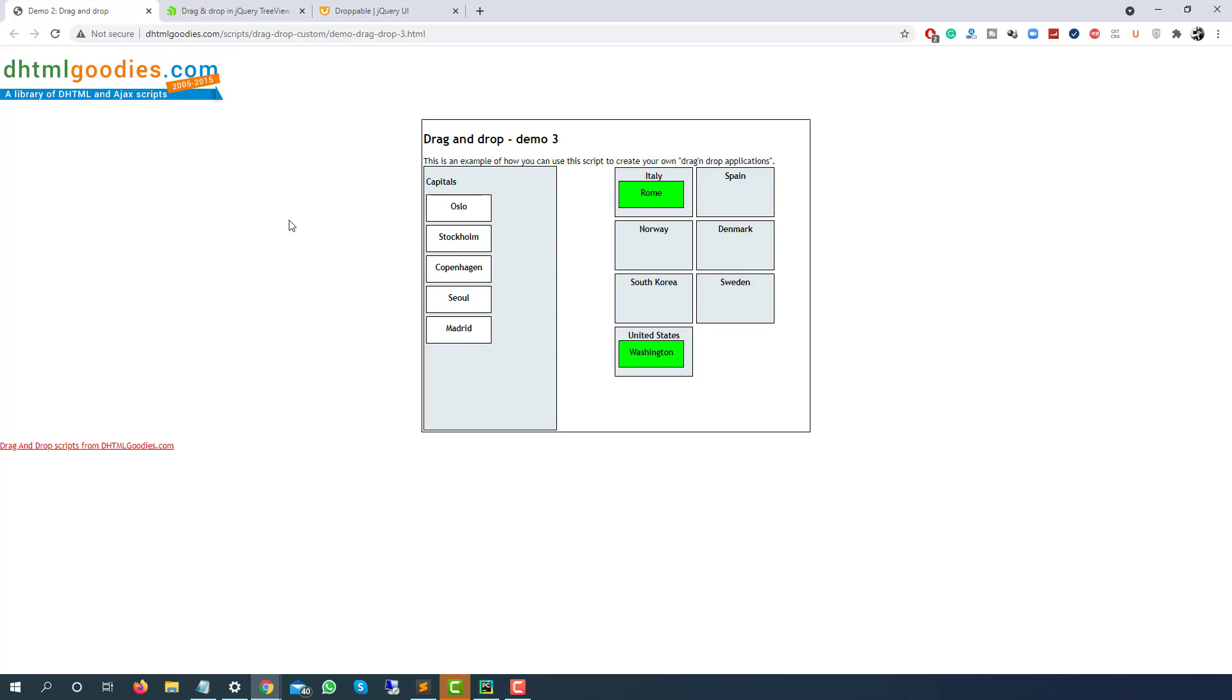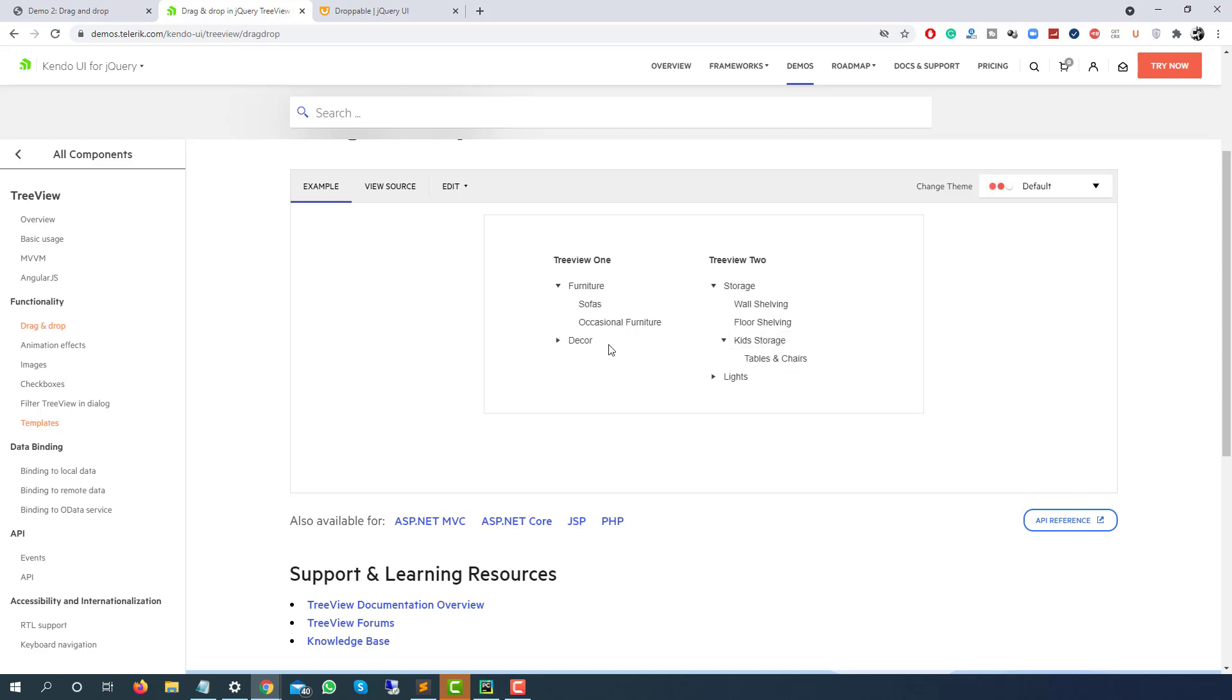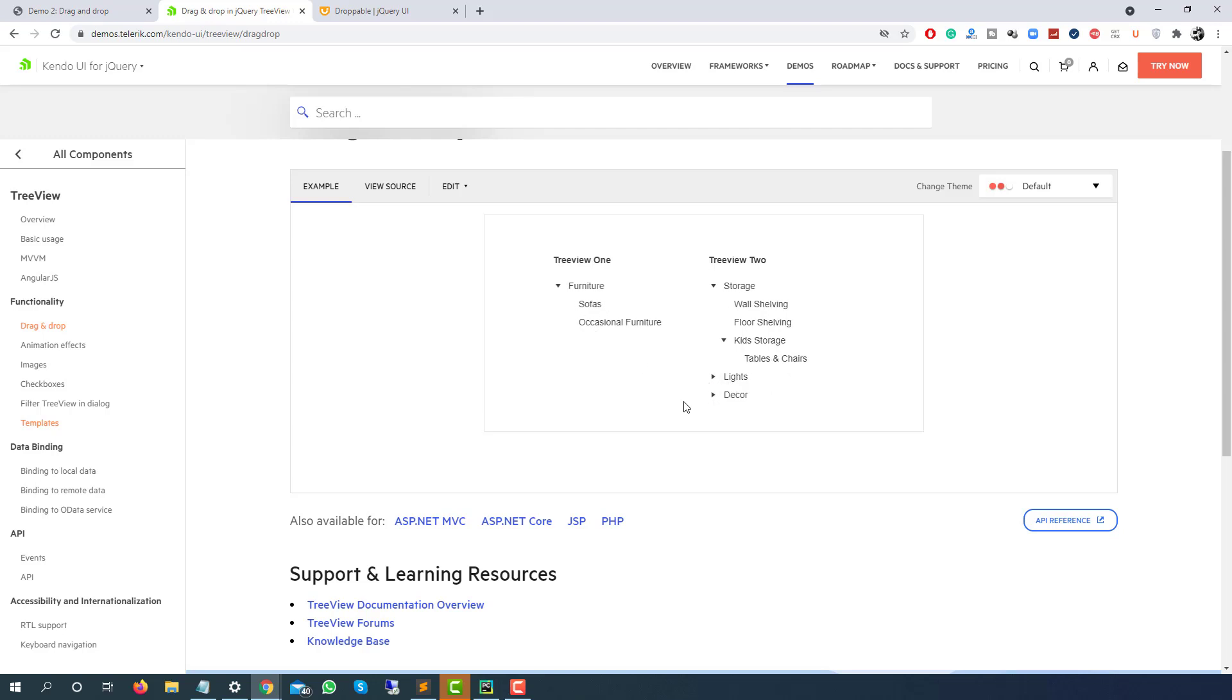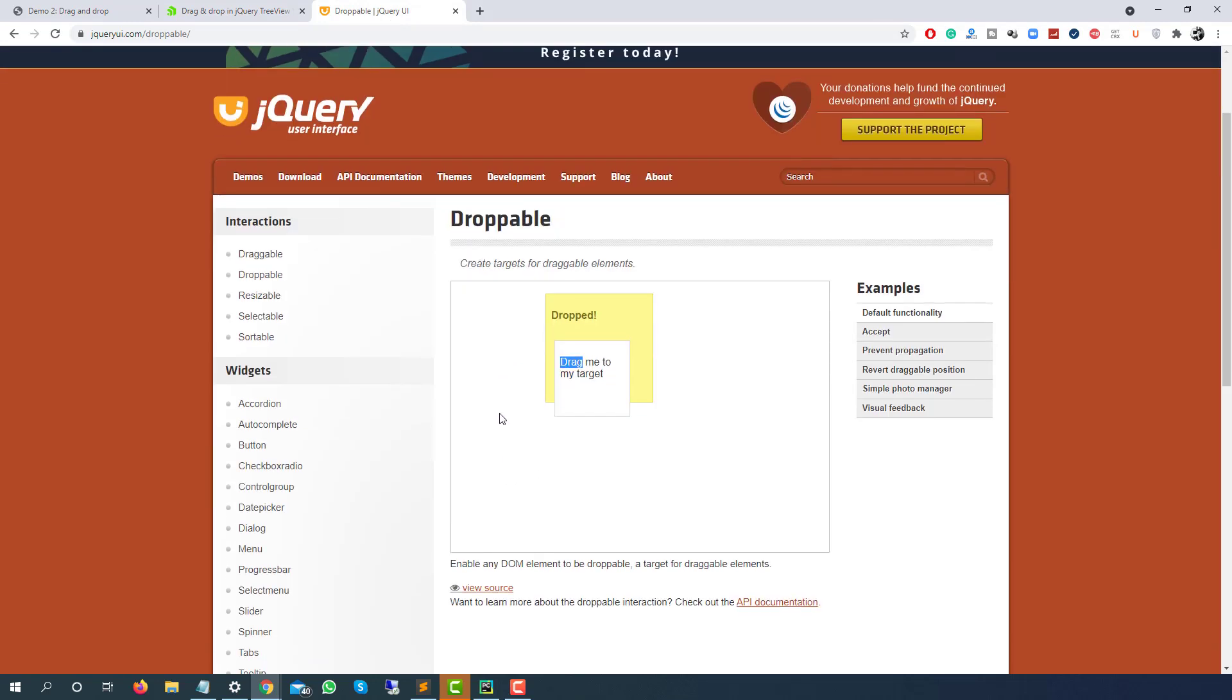Another example which is very interesting is from telerik.com. As you can see I have some options on the left-hand side and some options on the right hand side. If I have to drag and drop I can do that easily. I just need to select and drag and drop.